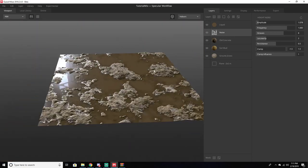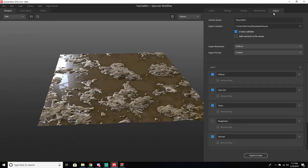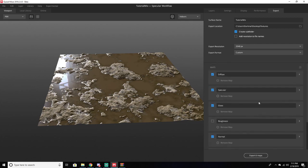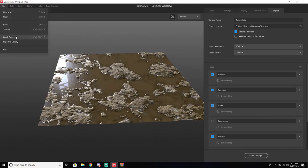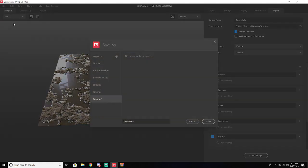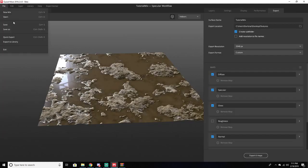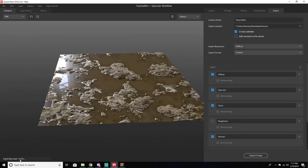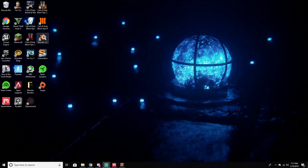Now we're going to go over to Export Options. Make sure everything is where you want it to be saved — the Surface Name determines what folder it goes into. Make sure 'Create Subfolder' is checked, otherwise you'll just have a bunch of loose files in that folder. All the maps should automatically be checked. Then go to File and click Quick Export. It should say 'Exporting Maps' at the bottom and then export everything in a few seconds.